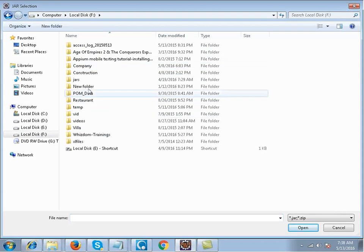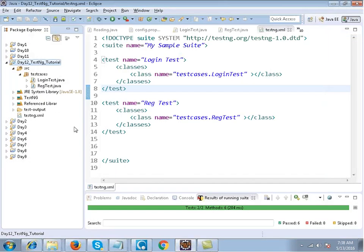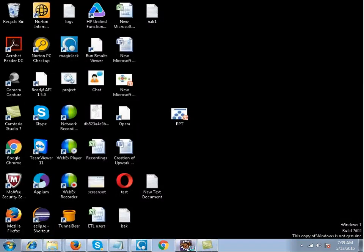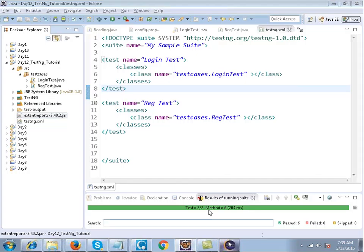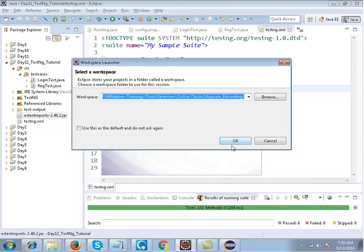The first thing is that I will include the extent reports jar file in my project. I will paste this jar file in the project so that when you download this project from my website you can use this jar file. There are a few predefined steps for generating extent reports that I will talk about.